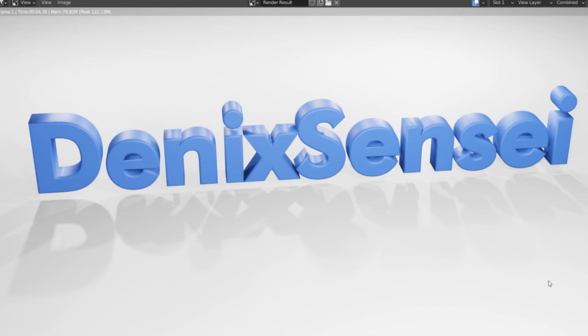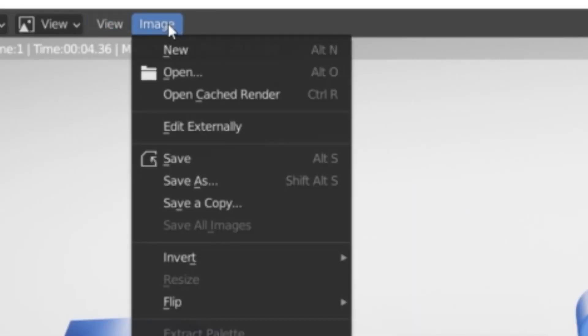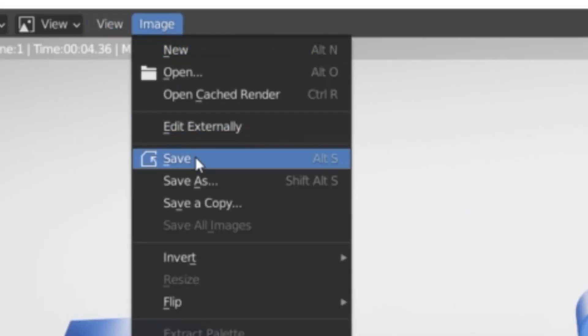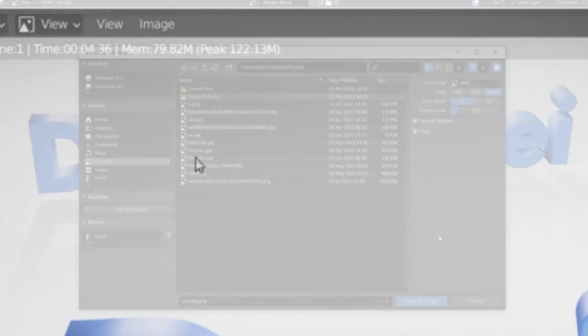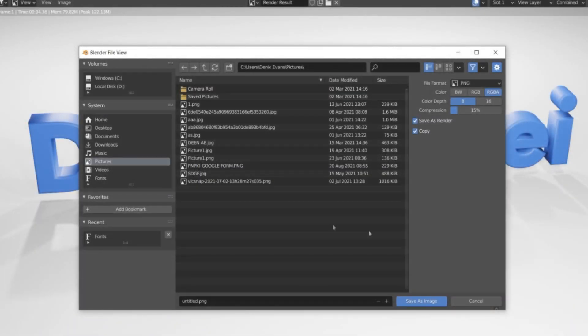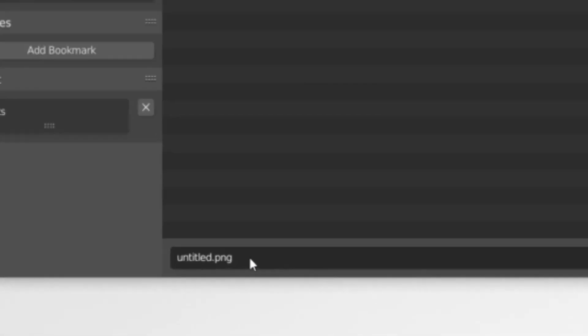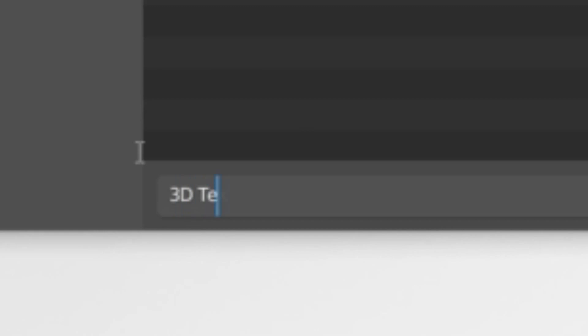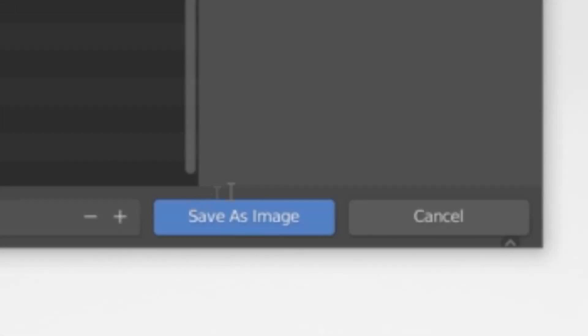In order to save this as an image, just click here, Image, and Save. Then select the location where you're going to save the file. For me, I'm going to save here on my Pictures folder and change the file name. Click on Save Image.